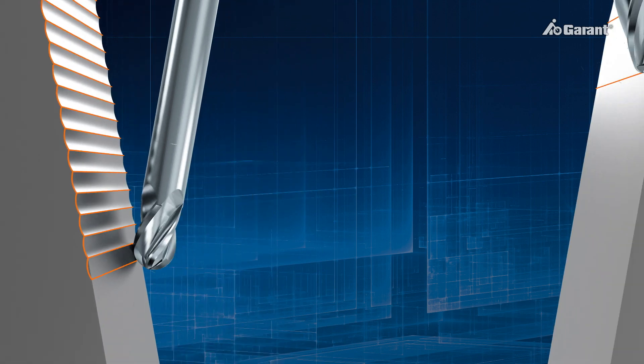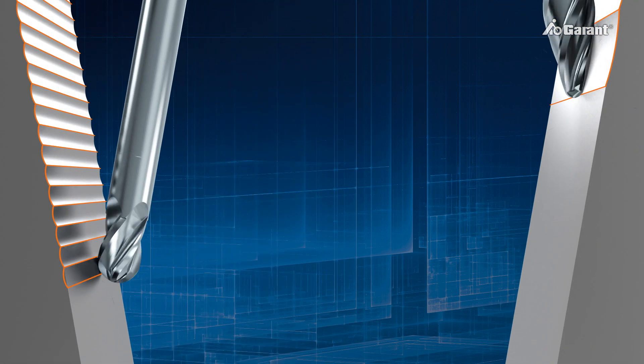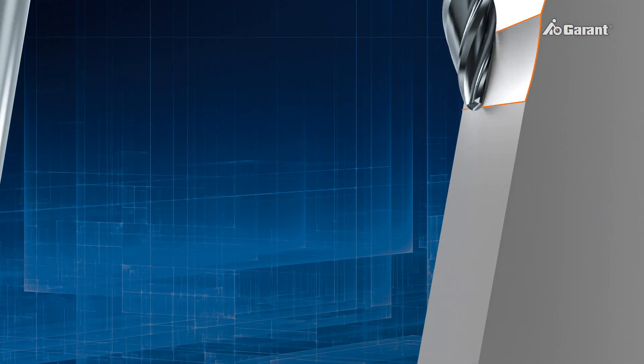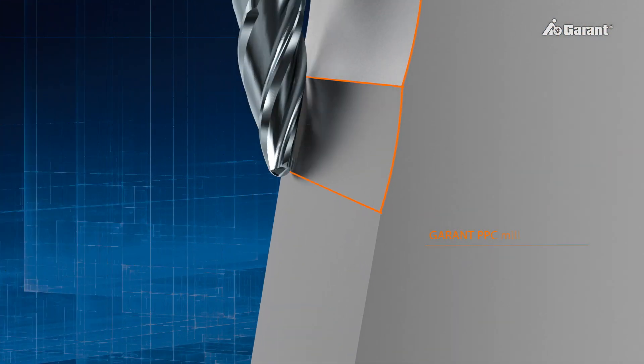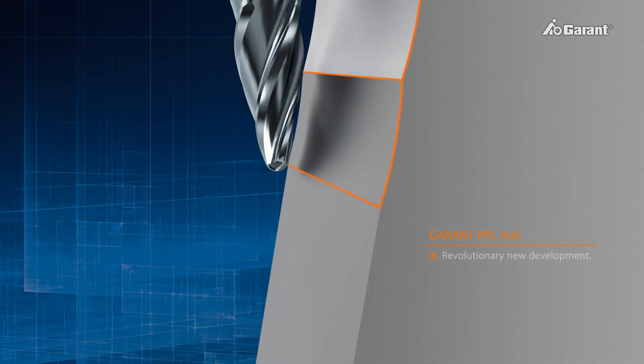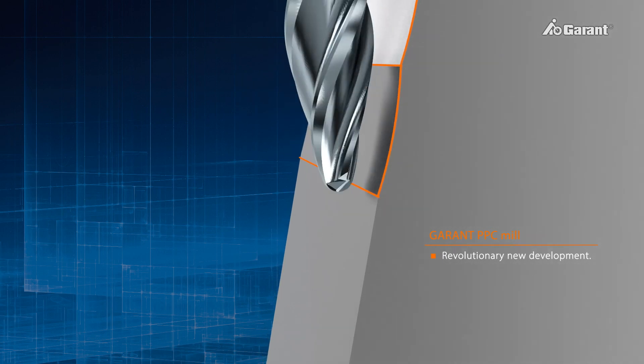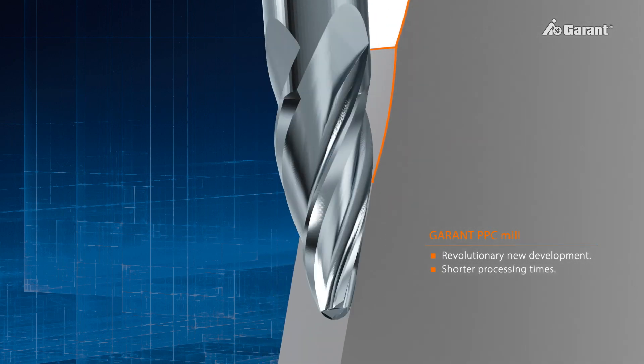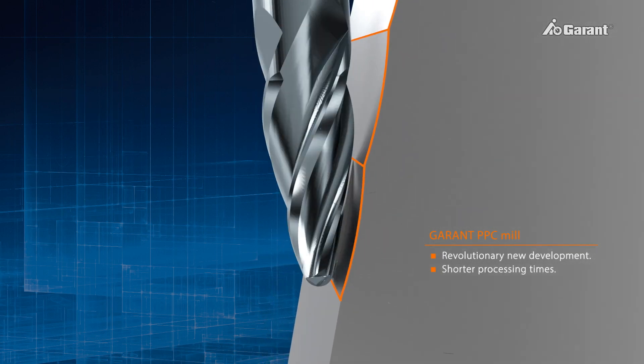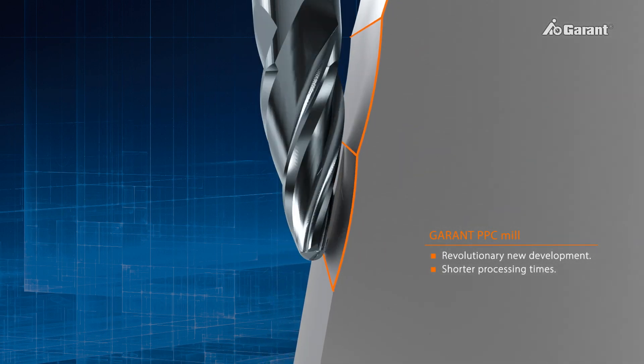The new Garant Parabolic Performance Cutting represents a revolutionary new development for machining free-form surfaces.